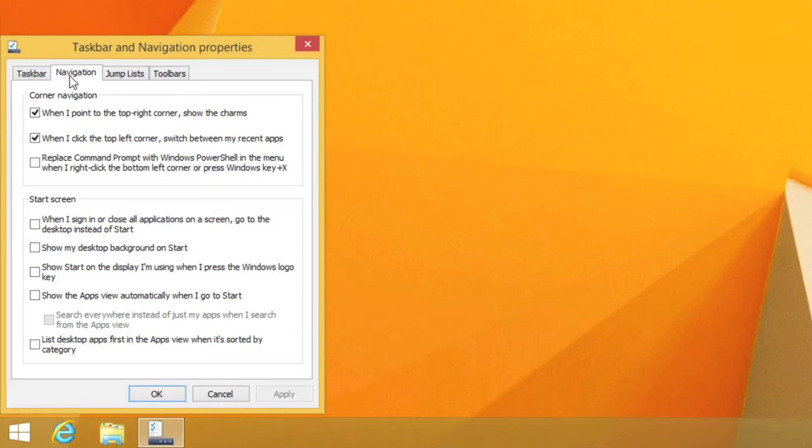You need to select the option: when I sign in or close an application on a screen, go to the desktop instead of start.